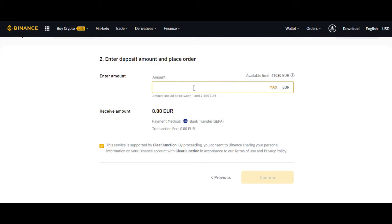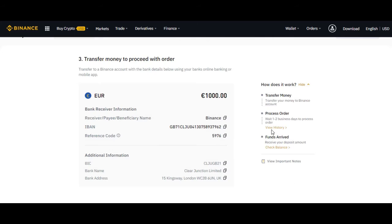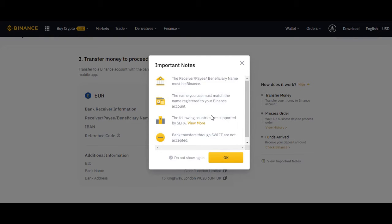I'll go with bank transfer because it's recommended for buying cryptocurrency with fiat currency. Here you just have to select the amount. I'll type 1000. You can see the transaction fee is zero in this method. When you are buying, just confirm and you have to make sure you read everything and click continue.